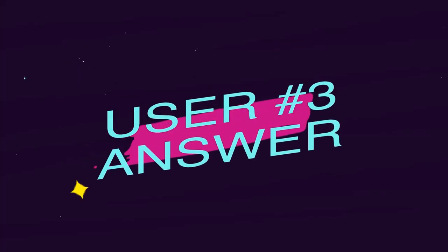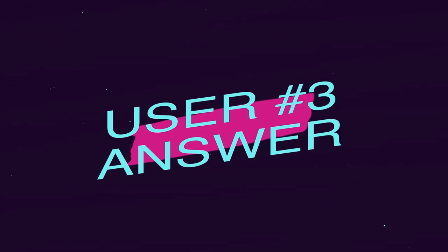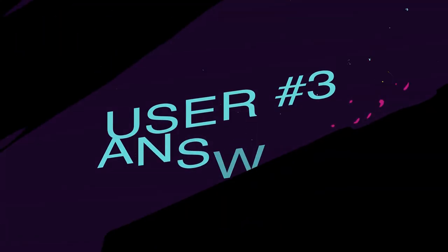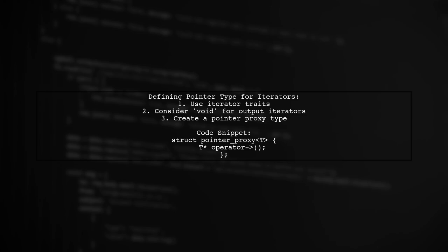Let's now look at another user suggested answer. When defining the pointer type for an iterator, the standard suggests using iterator traits. If nothing makes sense, you might consider using void, especially for output iterators. Alternatively, you can create a pointer proxy type that holds a value and defines an operator to return a pointer.